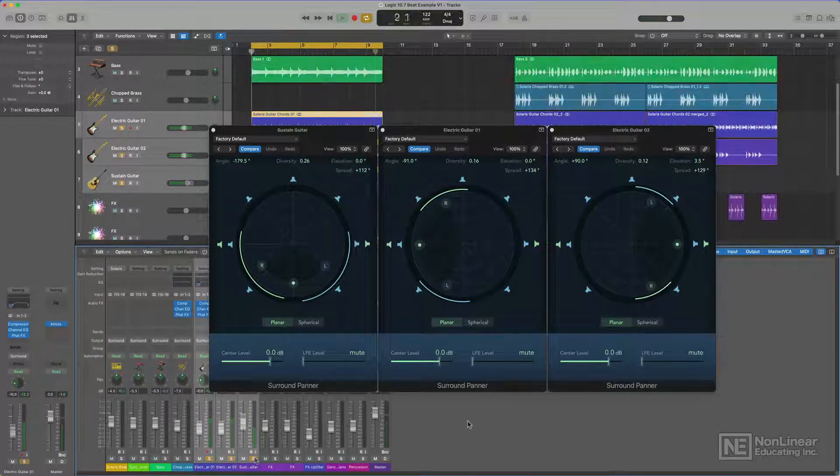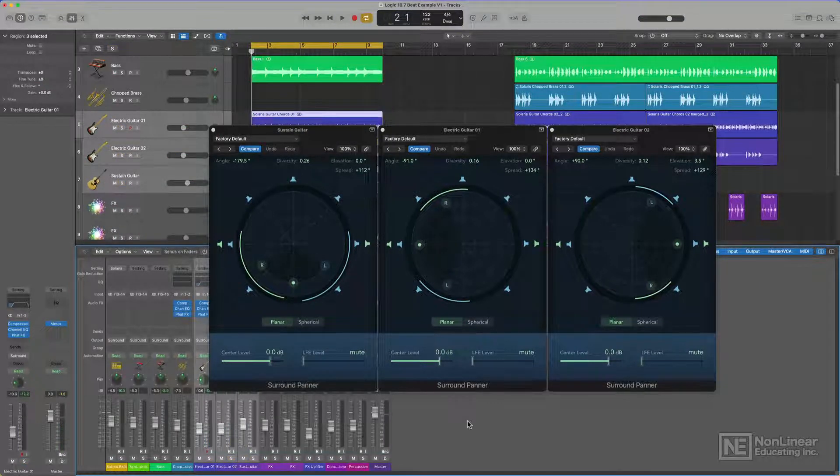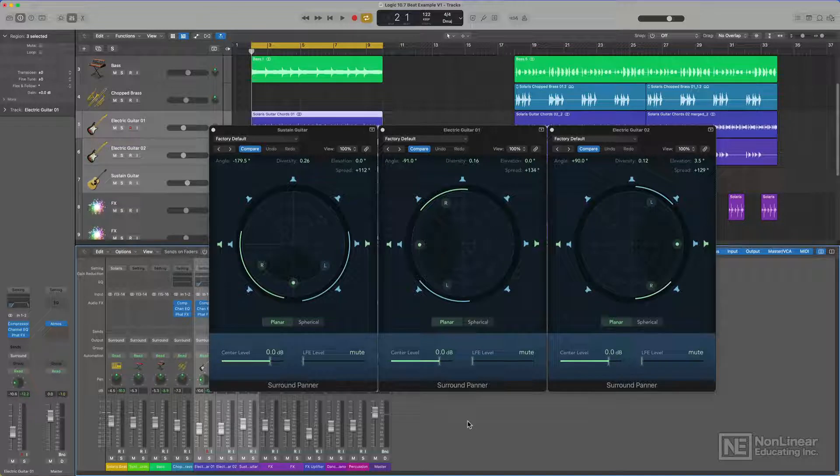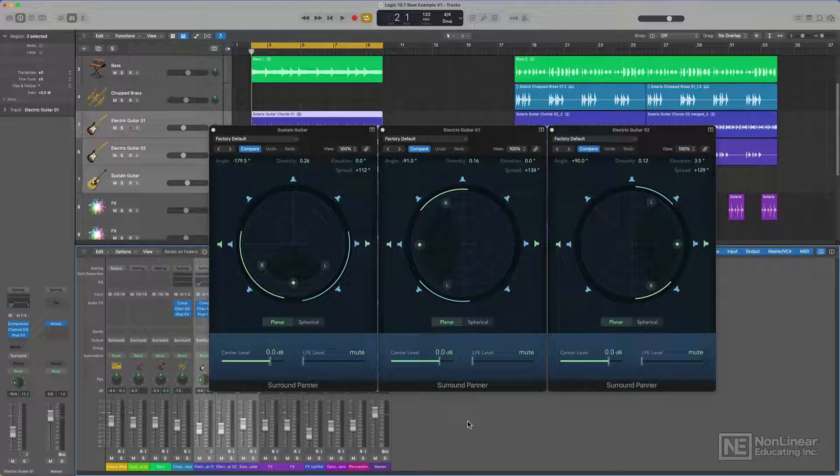So now with these guitars, I just have this big wall of sound surrounding my head, and again, I'm able to monitor all of these spatial effects on headphones.